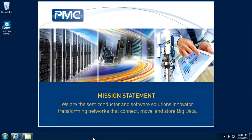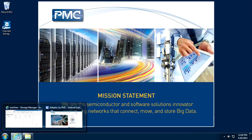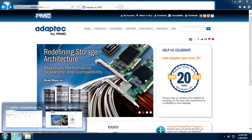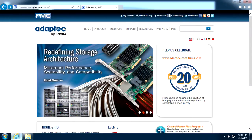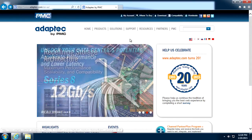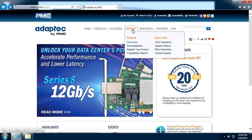To update the controller firmware using MaxView Storage Manager, you will need to download the firmware image file from the controller support page. From adapttech.com, highlight support and select download.